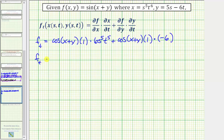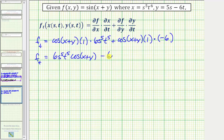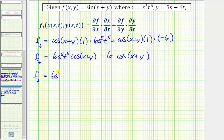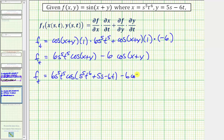Simplifying, the partial of f with respect to t equals six s to the fifth t to the fifth times cosine of the quantity x plus y, minus six times cosine of the quantity x plus y. Making substitutions for x and y, the partial of f with respect to t equals six s to the fifth t to the fifth times cosine of s to the fifth t to the sixth plus five s minus six t, minus six times cosine of s to the fifth t to the sixth plus five s minus six t.